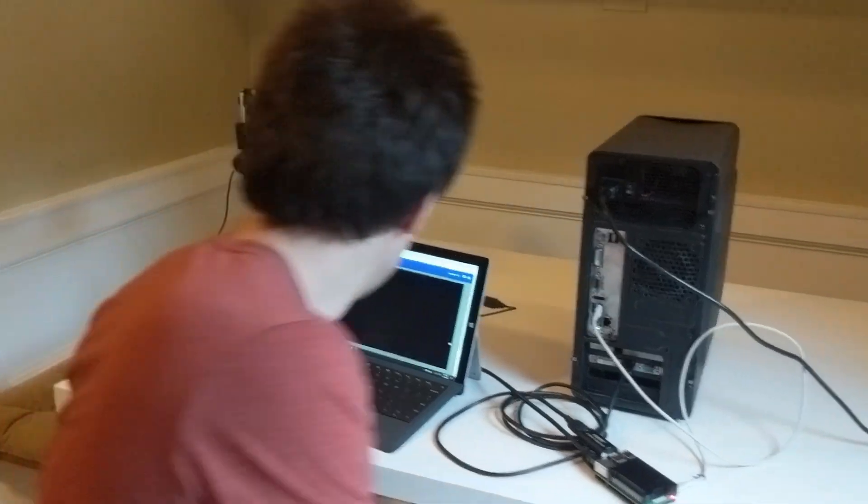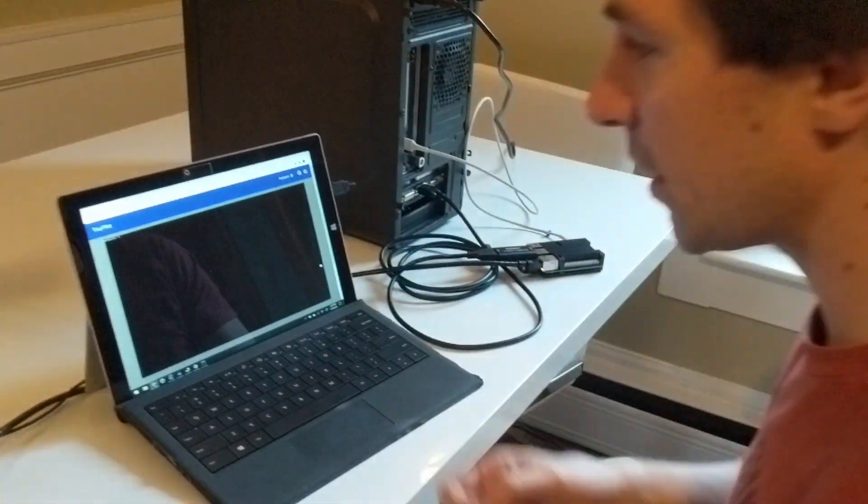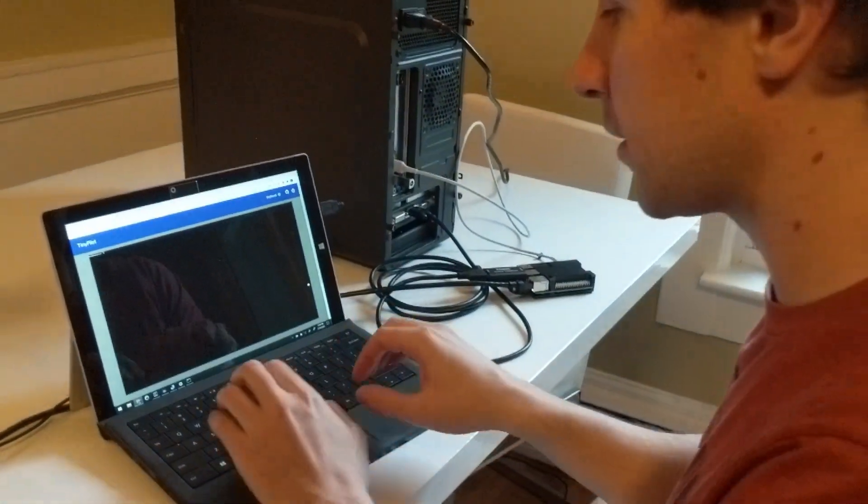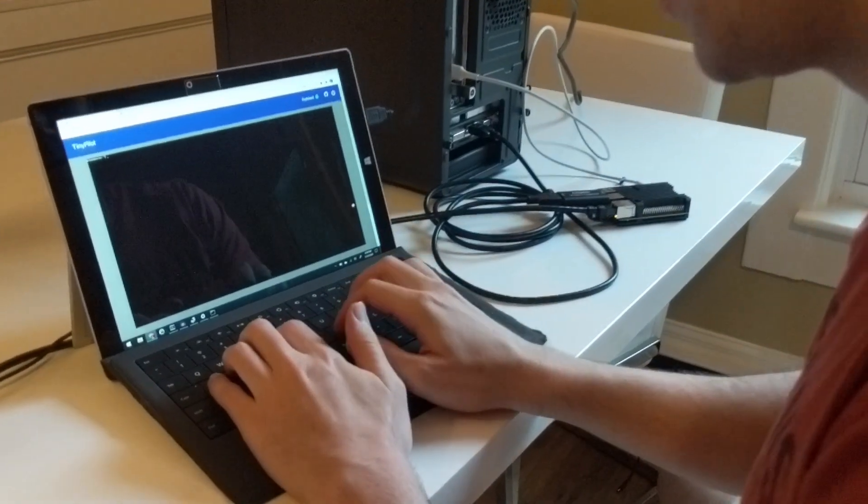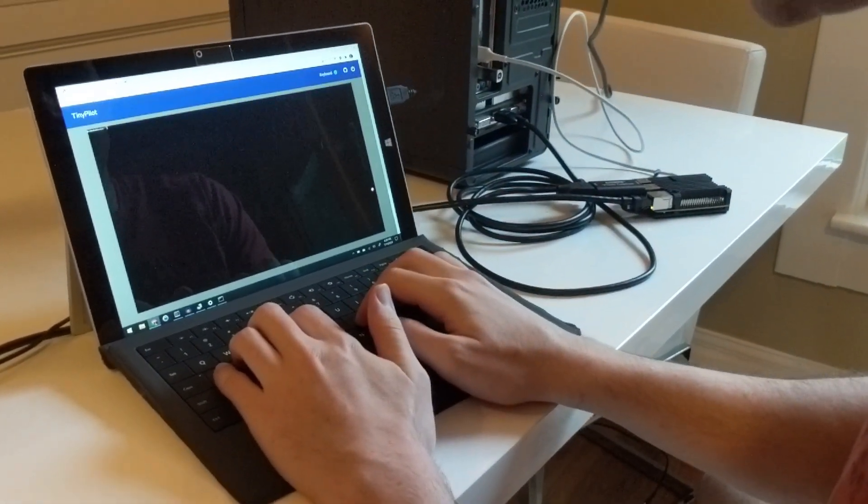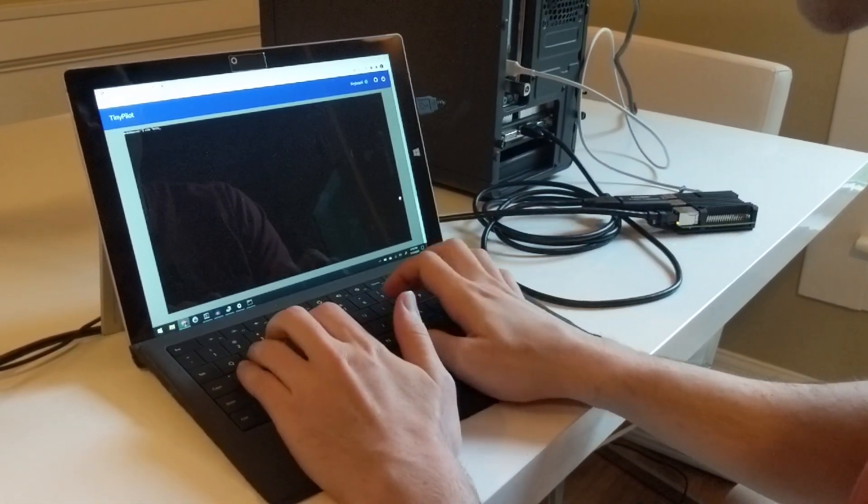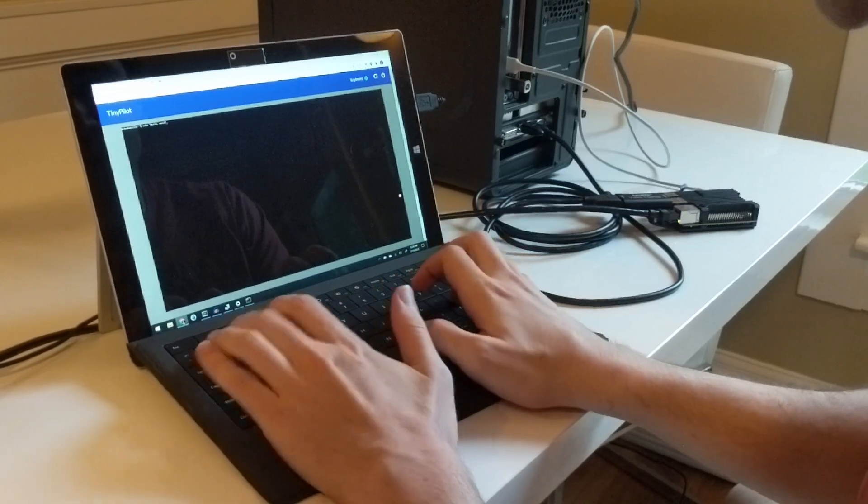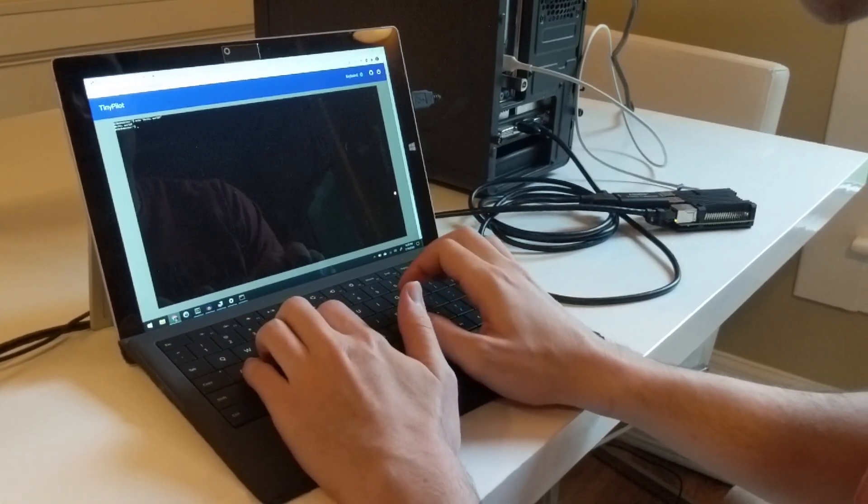Coming over here, you can see right in the web browser I've got a terminal. This isn't super exciting—we can do the things that we would normally do with SSH.